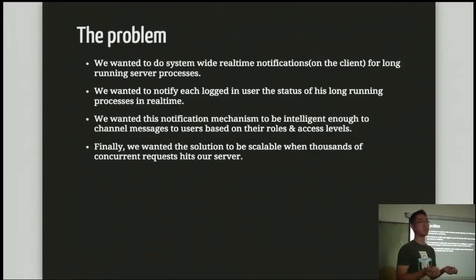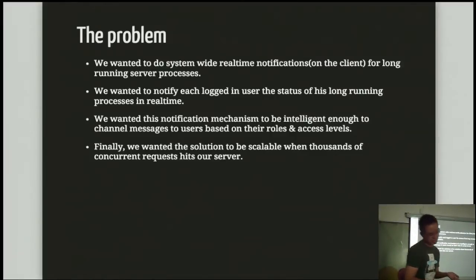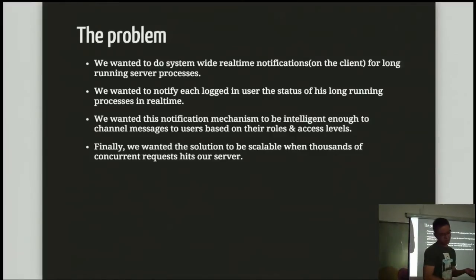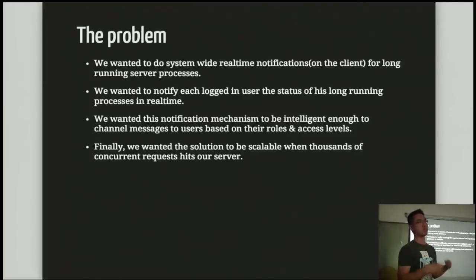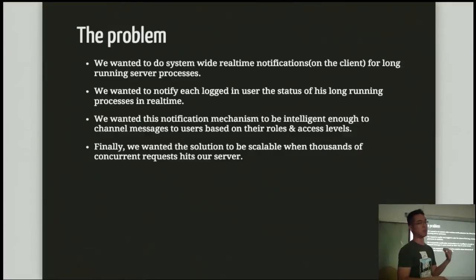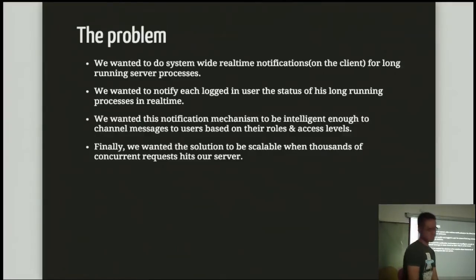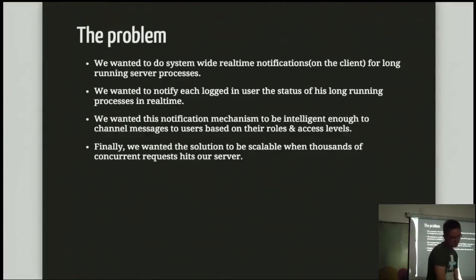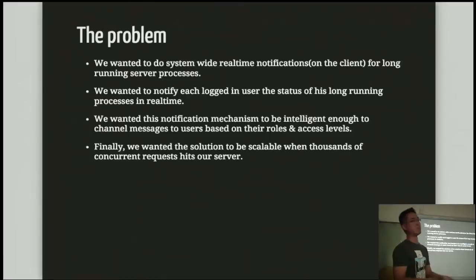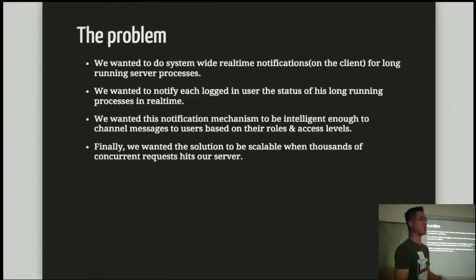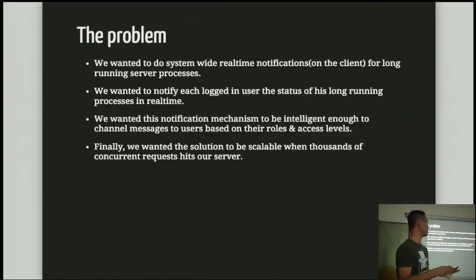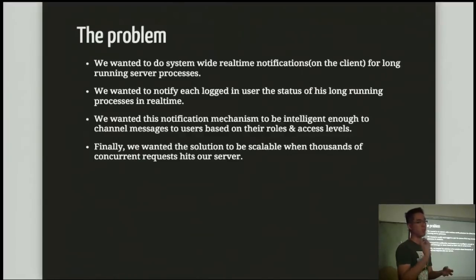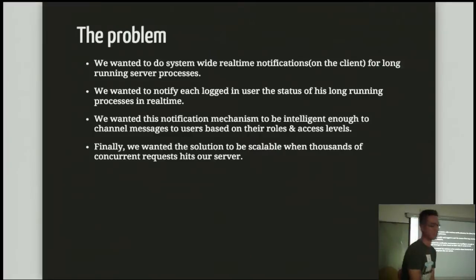We want to notify them like, hey, your image is done, you can go check on it now. And we want this notification mechanism to be smart enough to filter, to notify the right user about the right thing that has happened. We also want this solution to be scalable when we move to more users. Among other things, we also have charts and real-time analytics that we need to show the clients. So preferably a real-time solution rather than a polling solution would be better for this case.